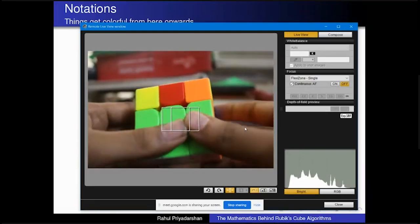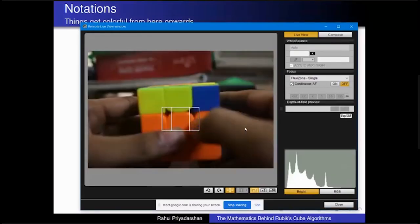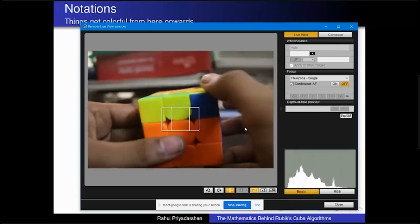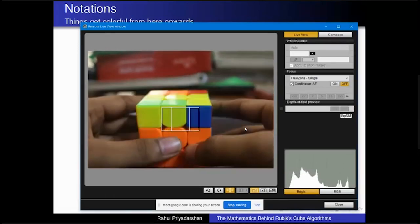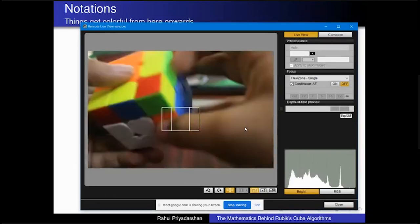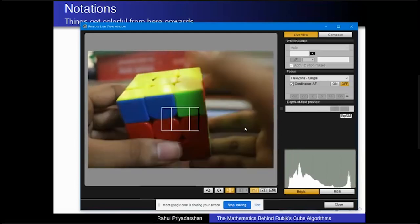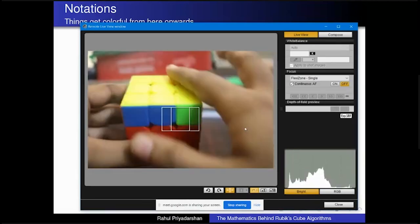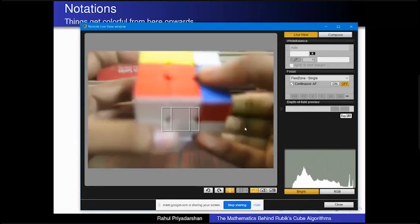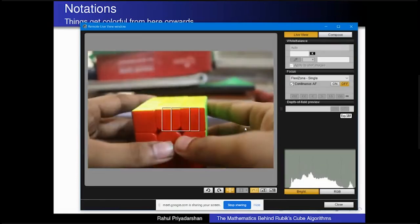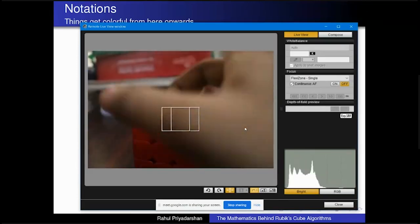Beyond the first two stages, there is a configuration of pieces on the yellow layer — this is one of those 57 OLL cases. There is one single algorithm for this; if I do that algorithm, the yellow layer gets solved. Similarly, for the permutation stage, there is one single algorithm and the cube gets fully solved. The CFOP method's last two stages are about learning these algorithms.